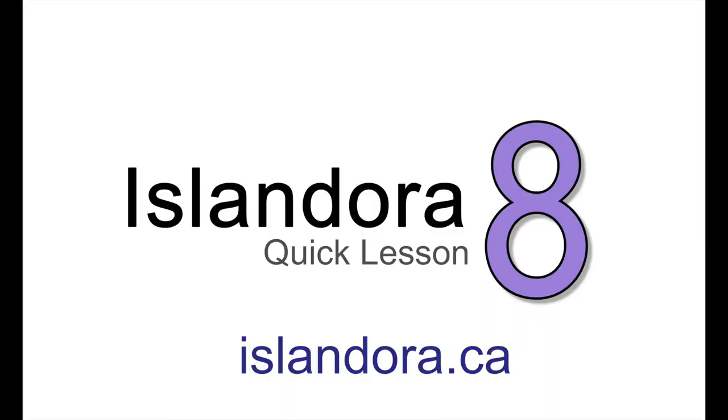For more information about Islandora including documentation, downloads, and an online sandbox where you can try it out for yourself, please visit us at Islandora.ca.